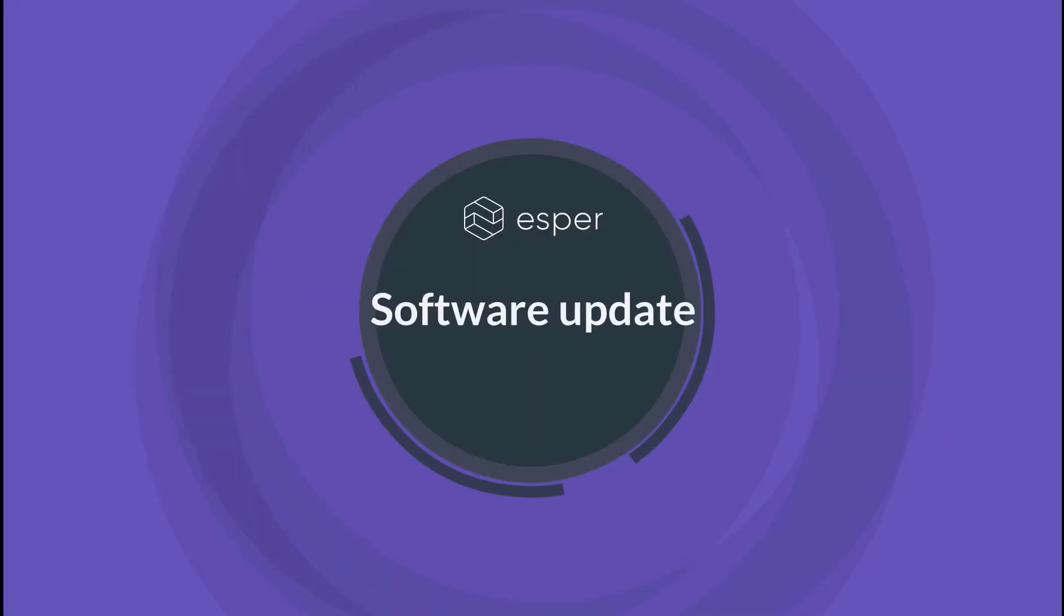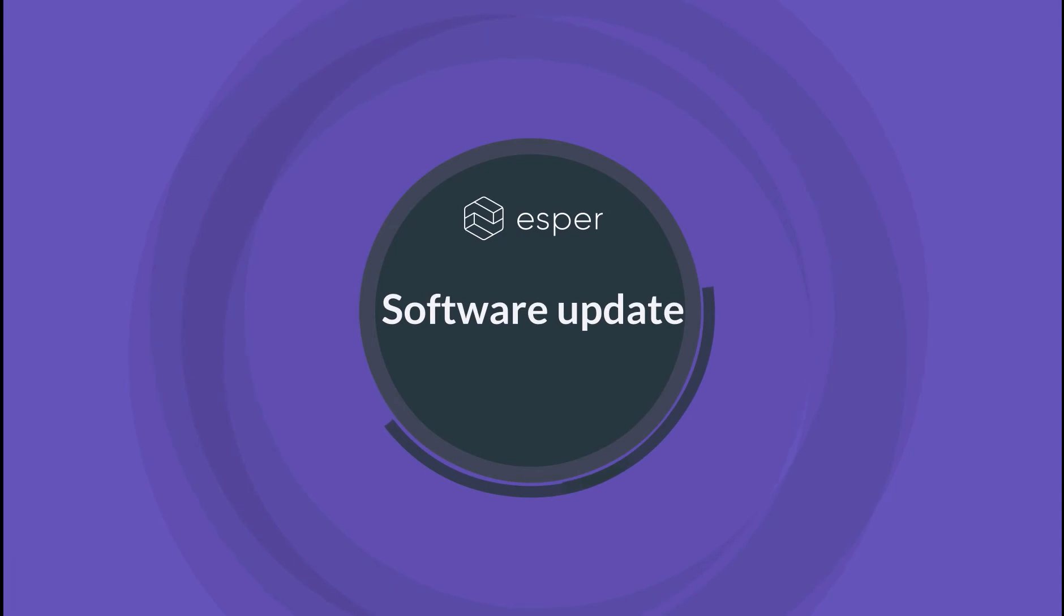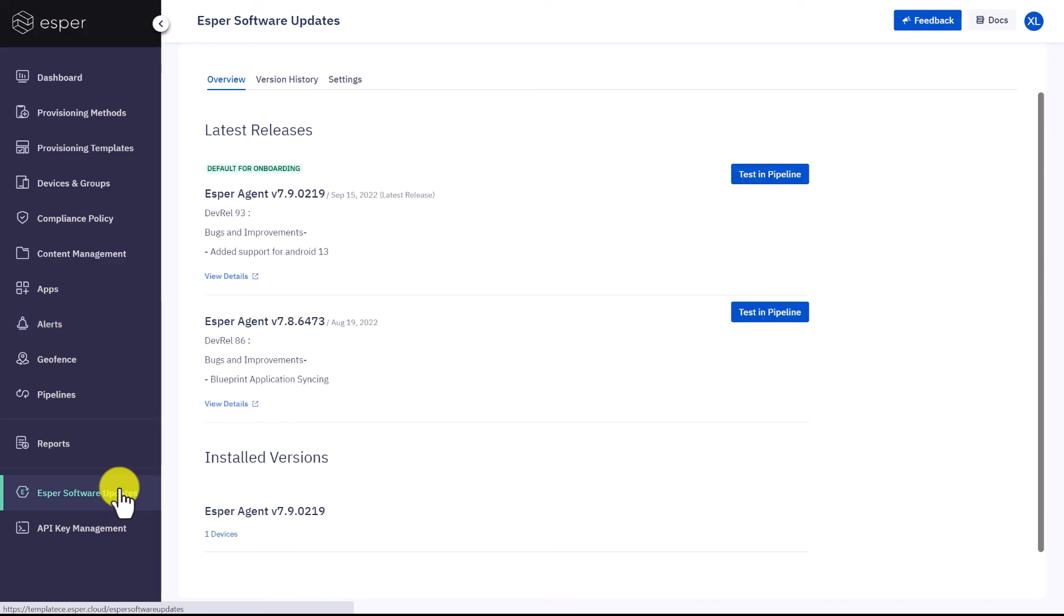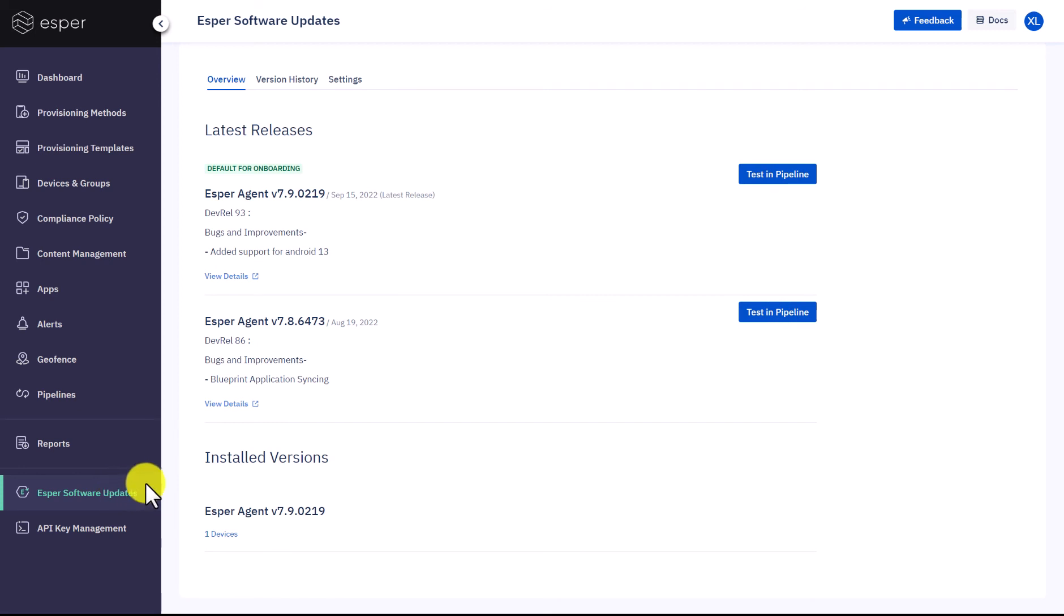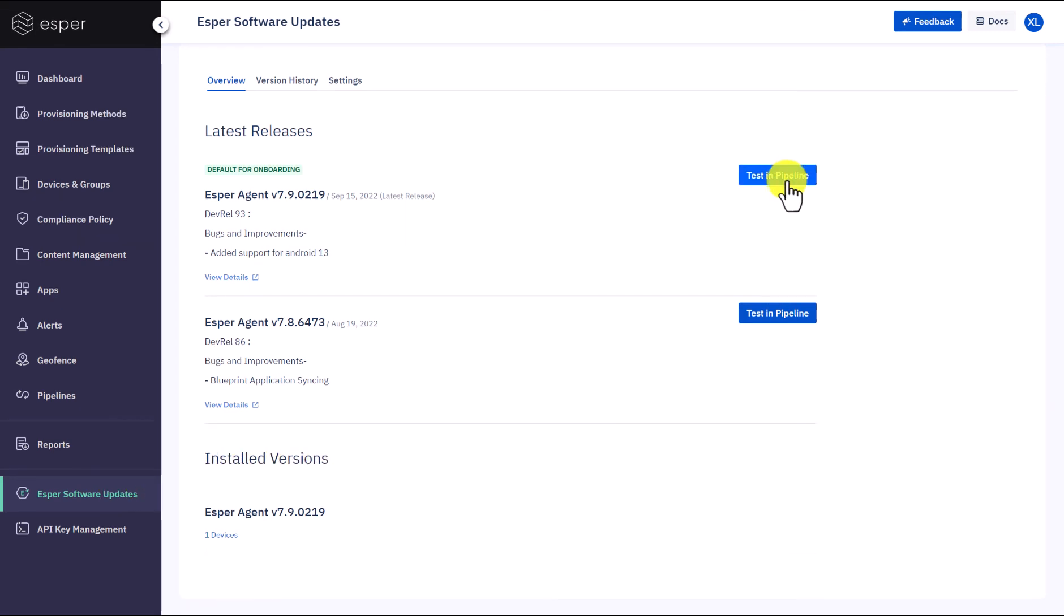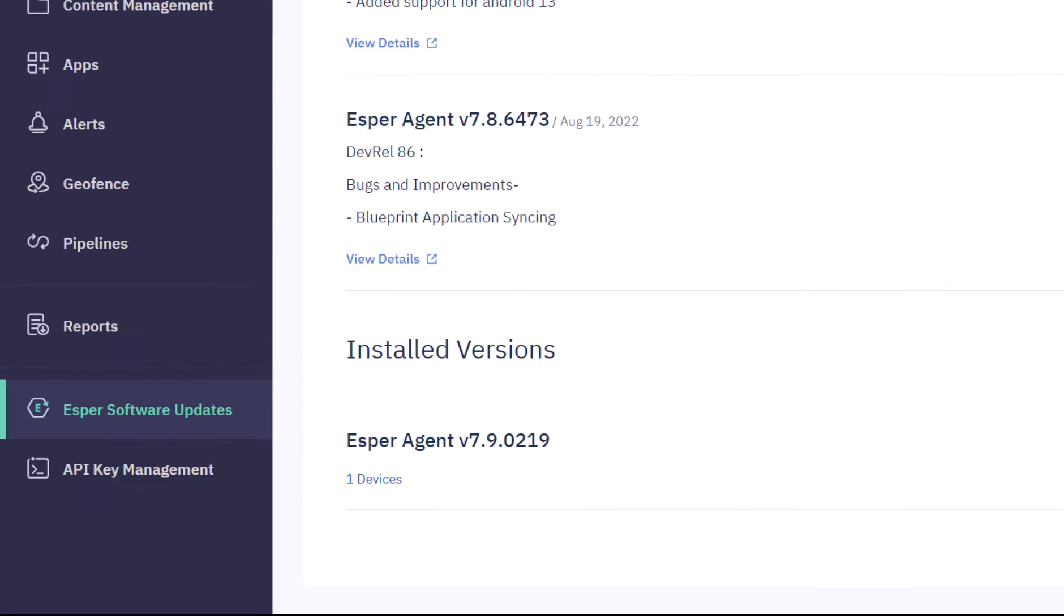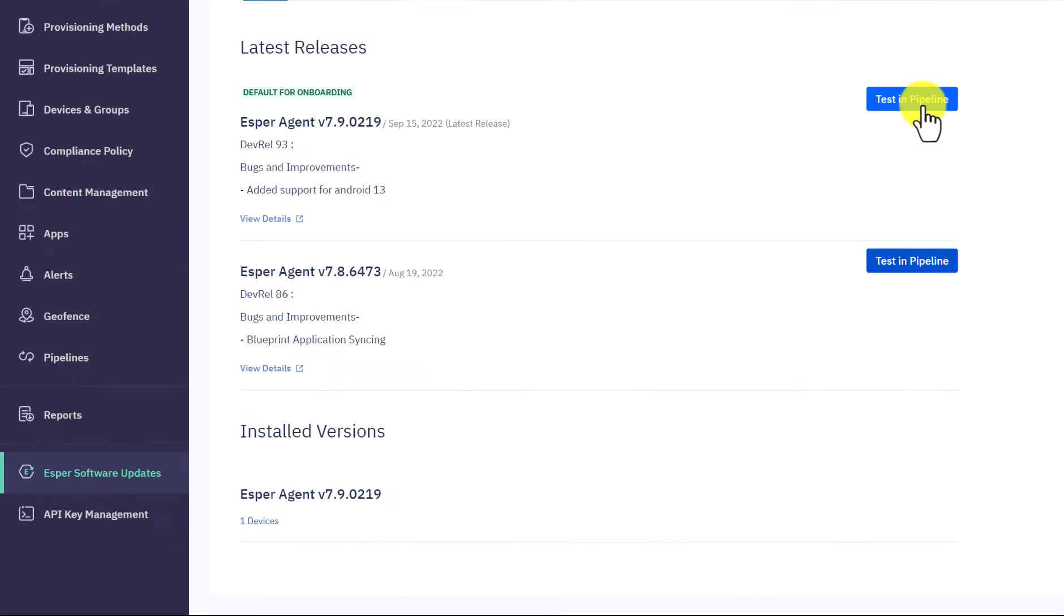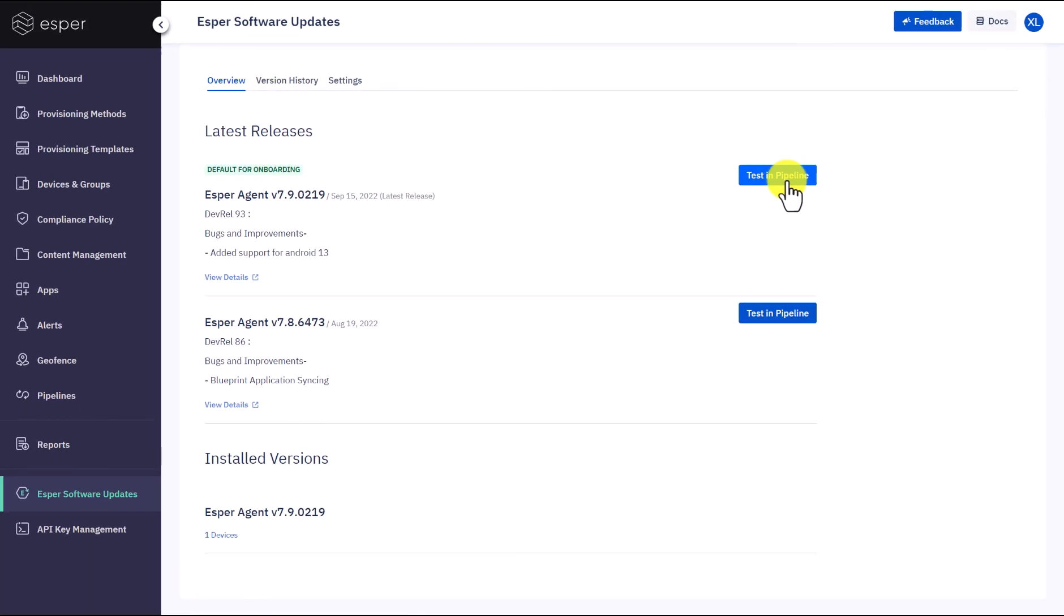Andy heard that Esper is releasing a new version next week. This is concerning because Andy's team wants to test the new update before deploying it to all their devices. They want to make sure their customers don't have any interruptions. Under the Esper software update section, you can control when and how the updates are deployed.